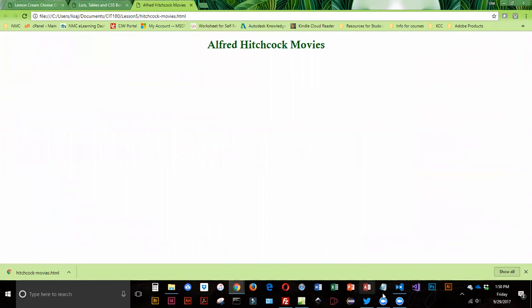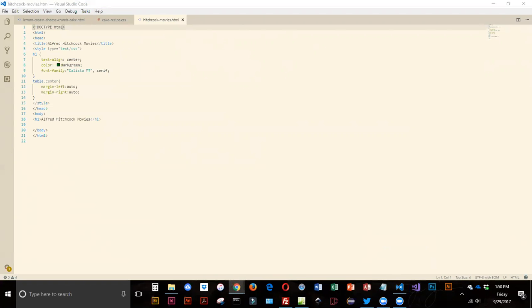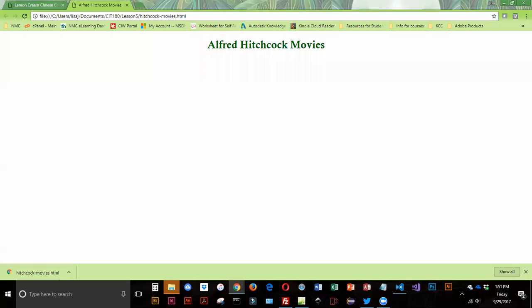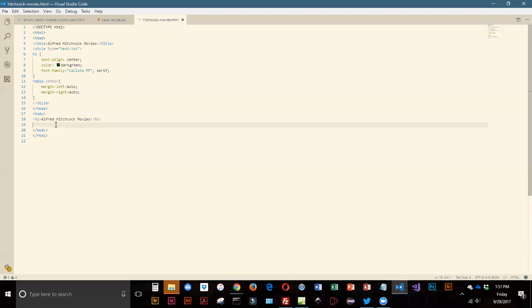Now what we're going to be doing is adding the elements to create a table. We're going to go back out into VS Code and in the body right below our h1, this is where our table tag is going to go.